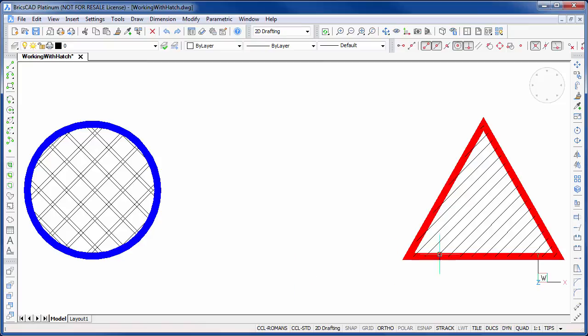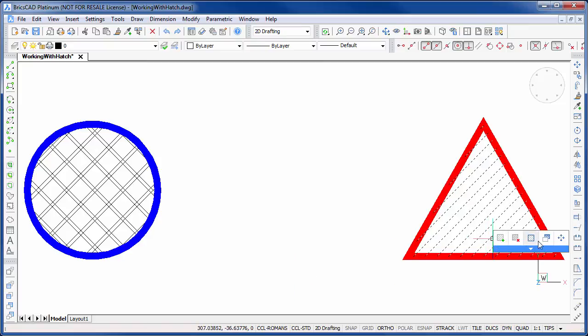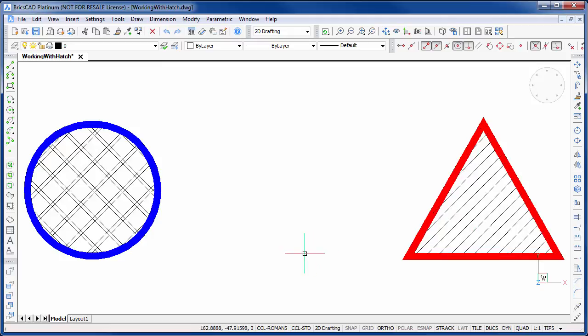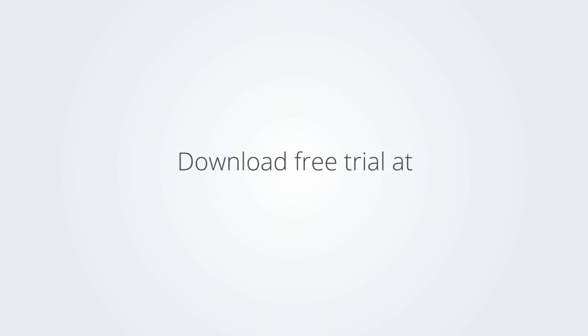I hope you enjoyed this video on the new hatch features with BricsCAD V15, and how fast editing can be using the quad. Please be sure to check out the other great videos on BricsCAD V15. Download the free trial version of BricsCAD at www.bricsys.com and check it out for yourself.